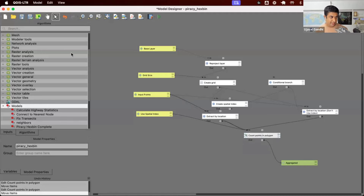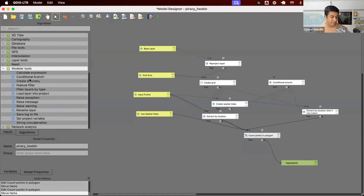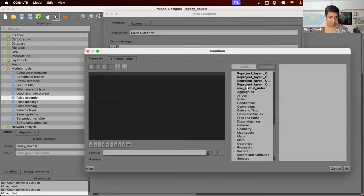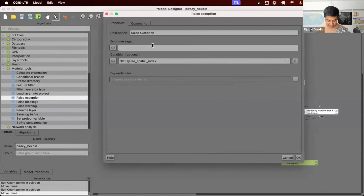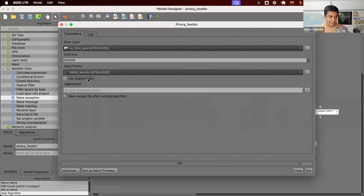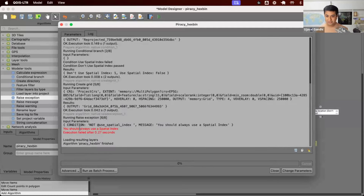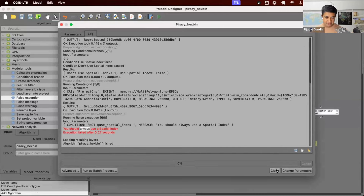One more thing — some other model tools that might be useful. Let's say I want to throw an error using 'raise exception'. As a demo, if the user has not selected the spatial index, I can raise an error saying 'should always use spatial index'. Let's run the model without selecting the spatial index — it says 'you should always use the spatial index'. So you can have those kinds of error or warning messages in your model itself, which is useful for the user to understand.